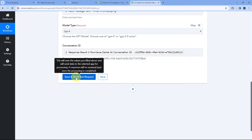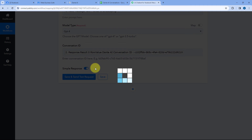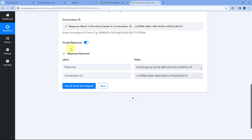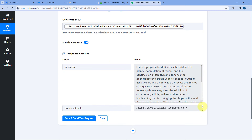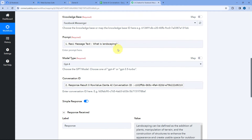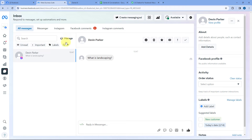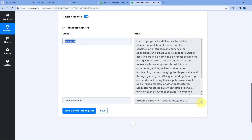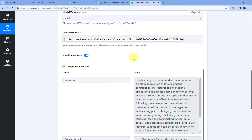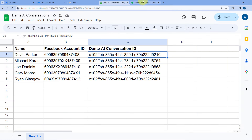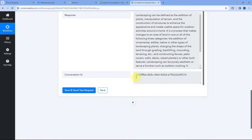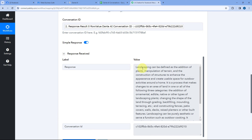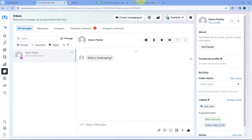After clicking on Save and Send Test Request, here you can see we have received a response. In this response, you can see the reply for the same prompt — the same message which we received from the user on Facebook Messenger. You can also see the conversation ID, which is the same one we had in our Google Spreadsheet. So if we don't enter the conversation ID, Dante AI generates a new one; but if we already have one, we use the old conversation. Using Dante AI, we have successfully generated a reply for the message received on Facebook Messenger.